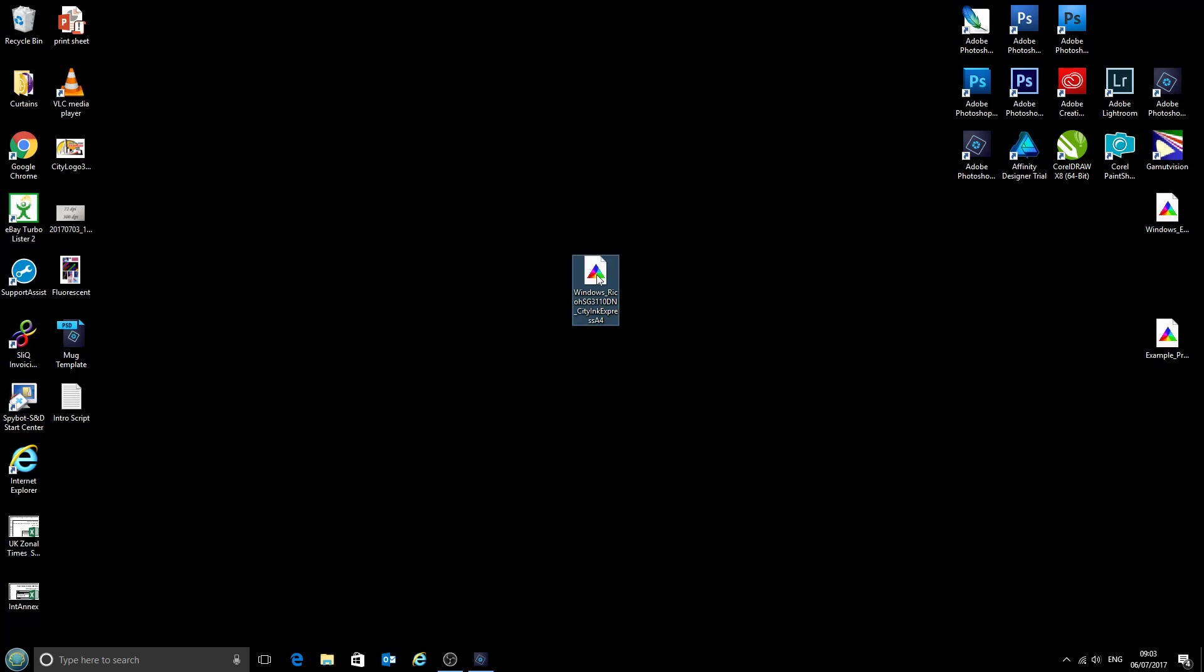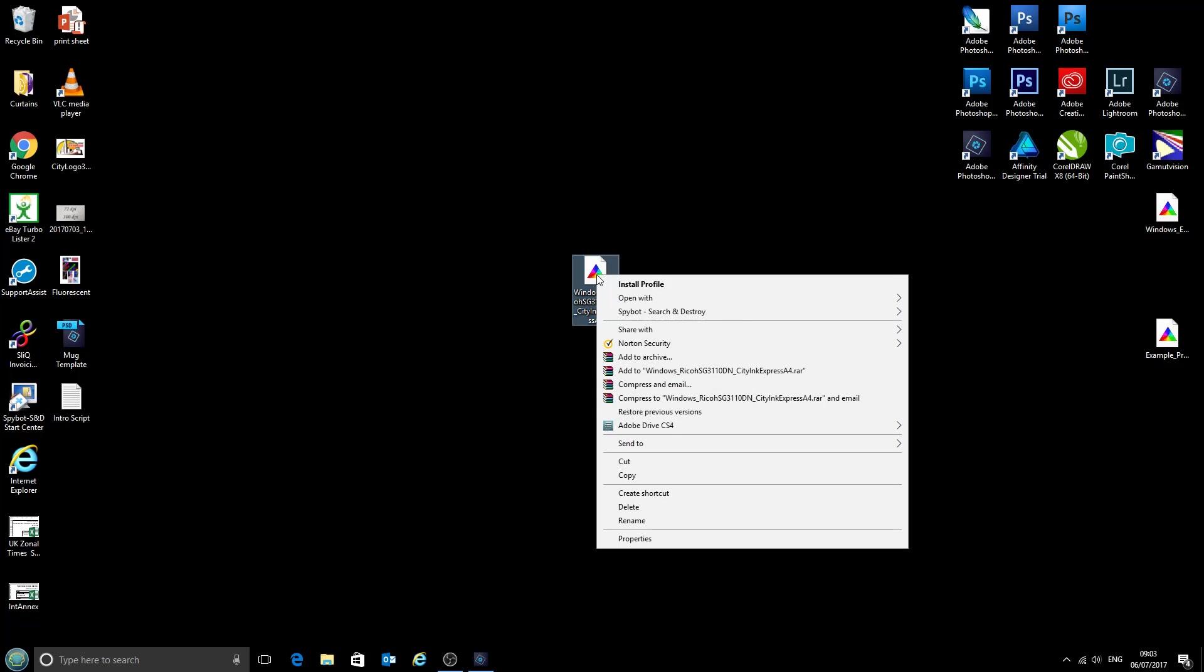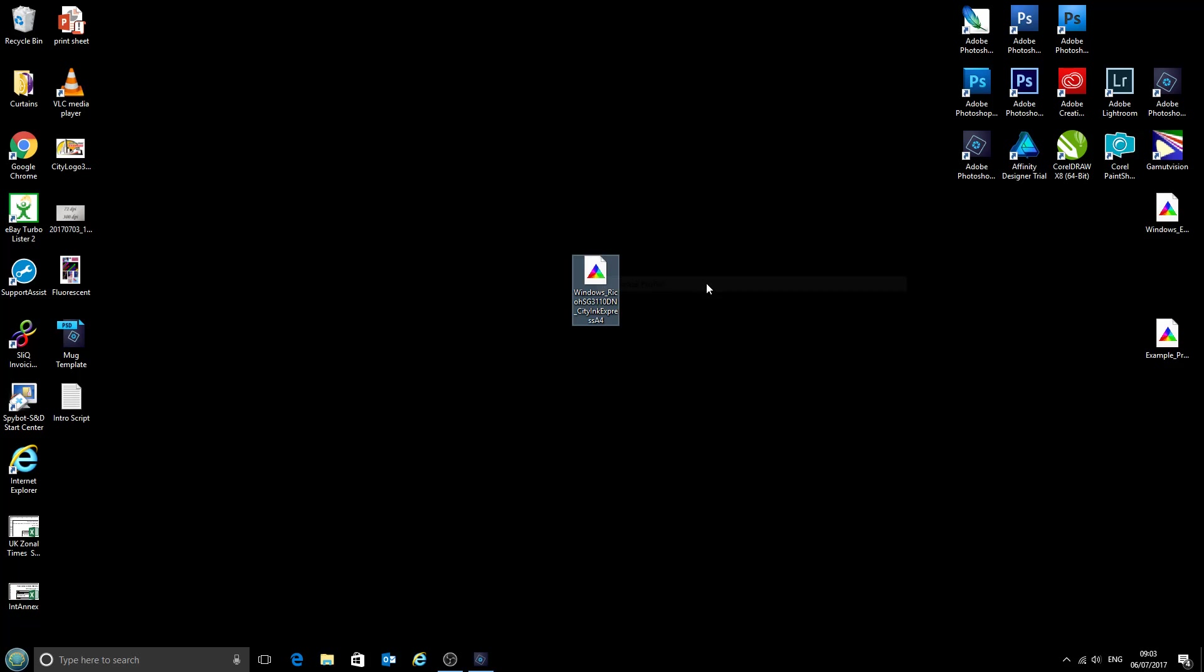So to start with we're going to right click on the profile and select install profile. Now no egg timer or loading screen pops up for this, it is instant, so as soon as we've clicked on install profile we can move on to the next step which is to open up Photoshop Elements.